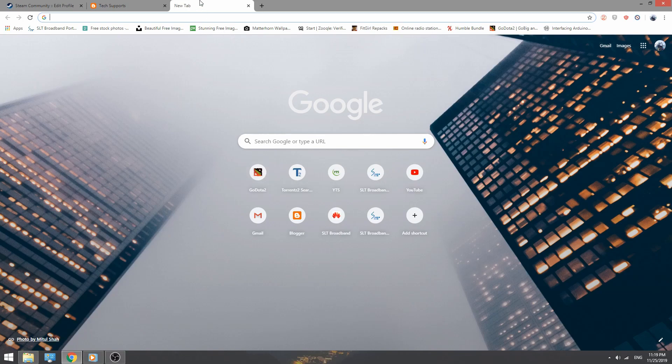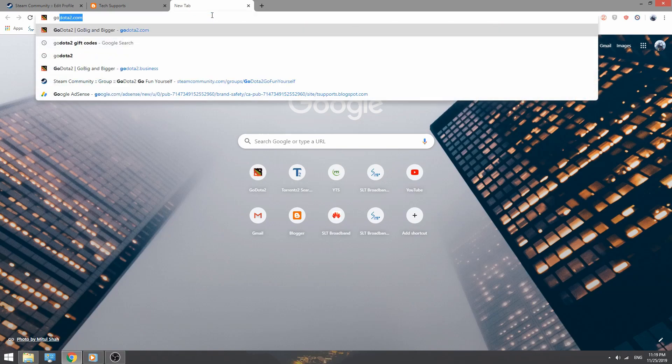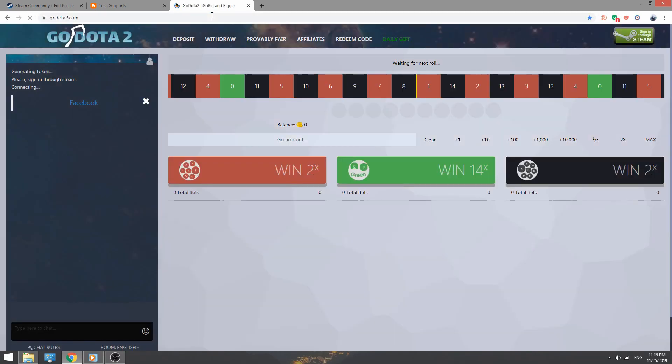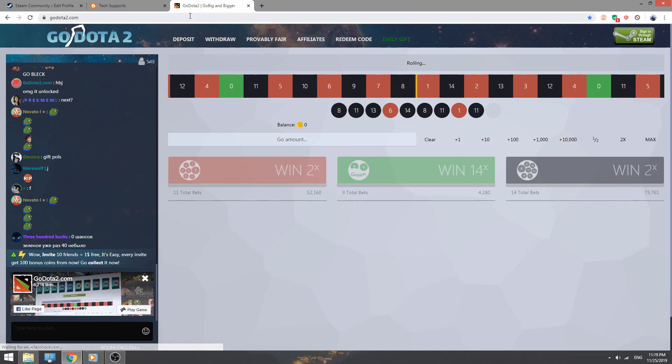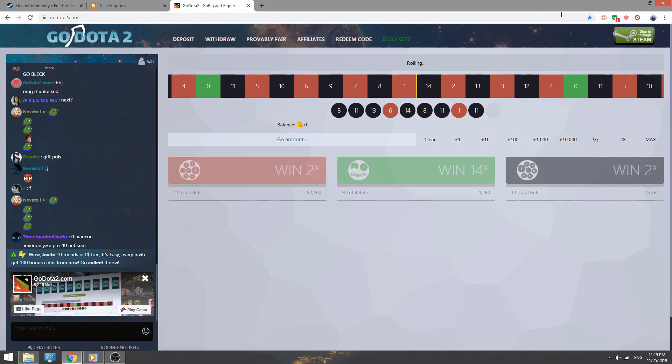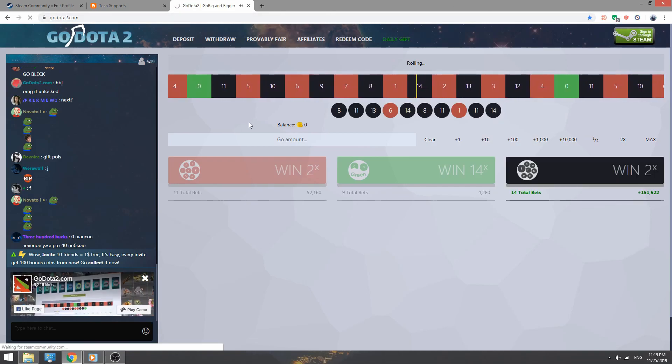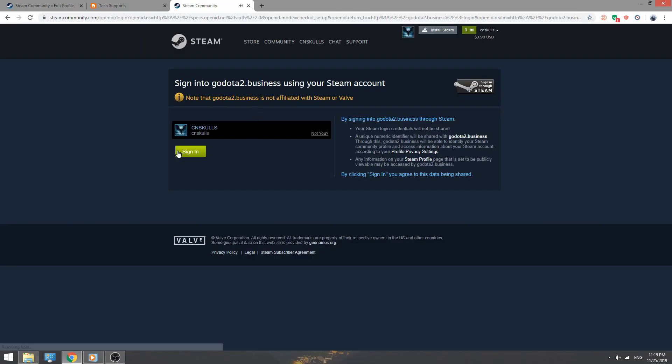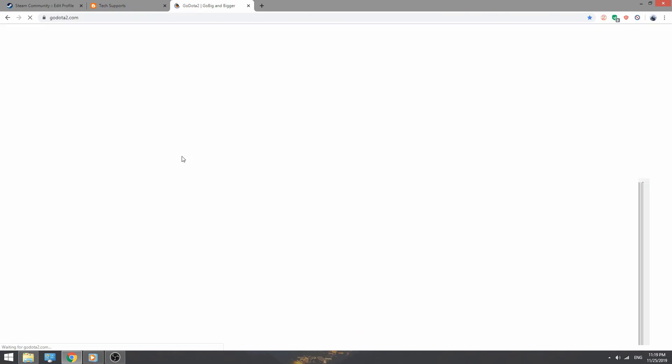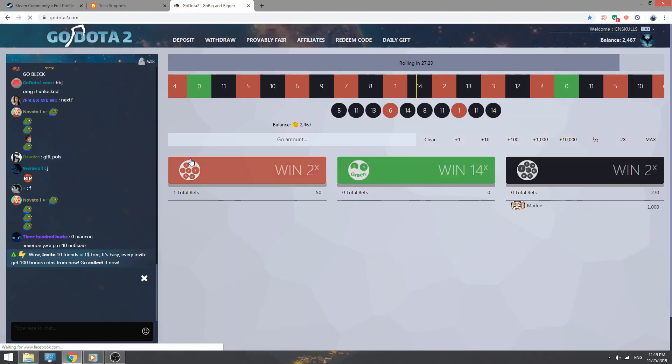First, open your web browser and go to go.a2.com, then sign in through your Steam account. After that, click here in your username and go to support and click how to redeem code.